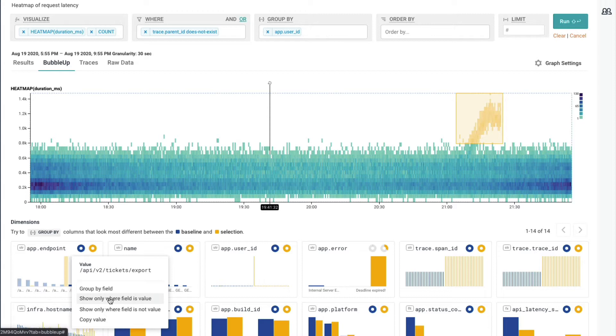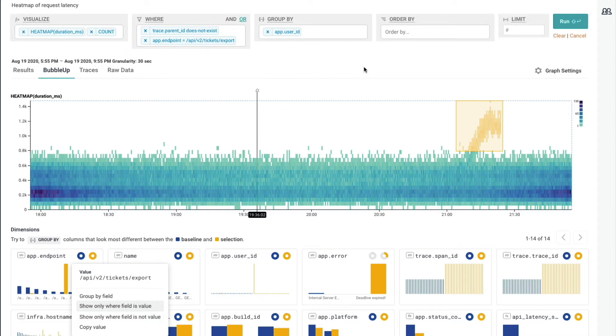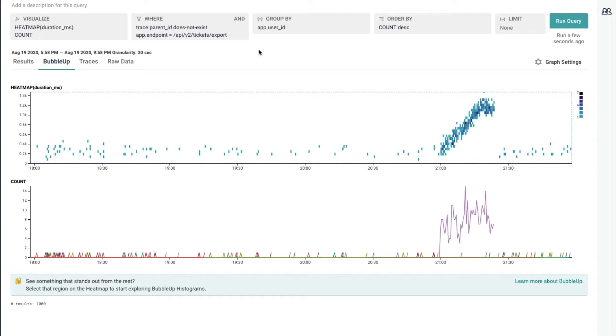Now, this endpoint over here, let's go ahead and filter on this endpoint. So we're just going to click on it and say, show where field is value. You can see my query kind of built up with those values. Let's go ahead and run this. And when I do that, I get a really different view. I'm going to continue that investigation to what's going on.